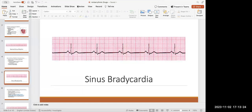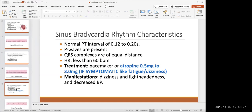Something important: sinus bradycardia is normal in athletes, and that may trick you on an exam. If an athlete comes in and has sinus bradycardia, a heart rate under 60 is actually normal for them — their heart is constantly worked, so their resting heart rate tends to be lower. The PR interval will still be between 0.12 and 0.20 seconds, the QRS will be one to two boxes, and everything else will be present.